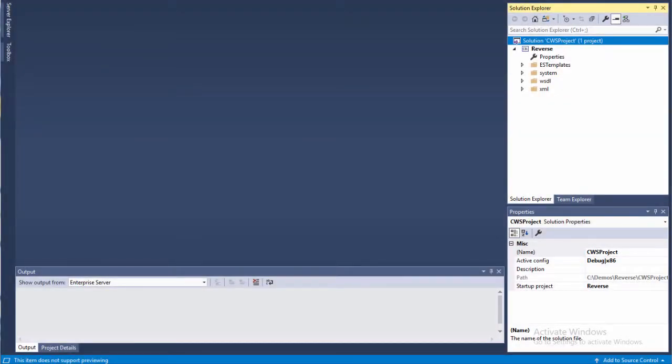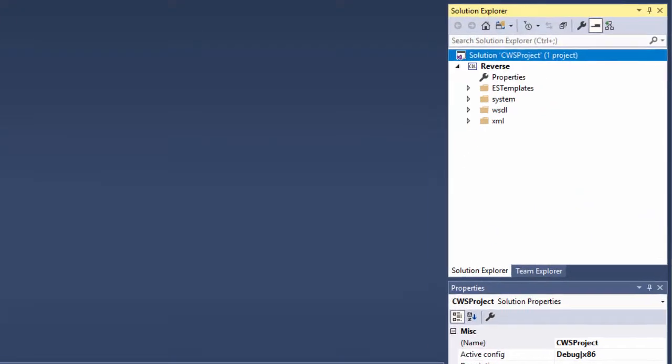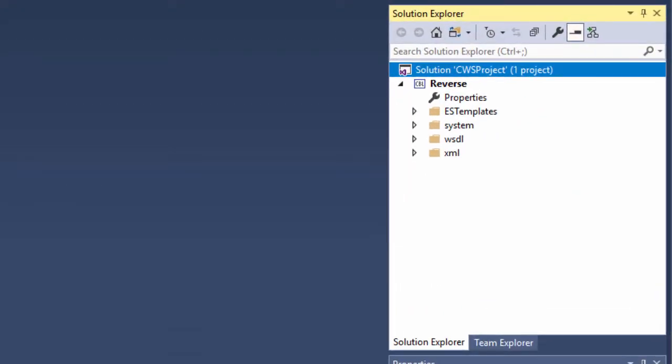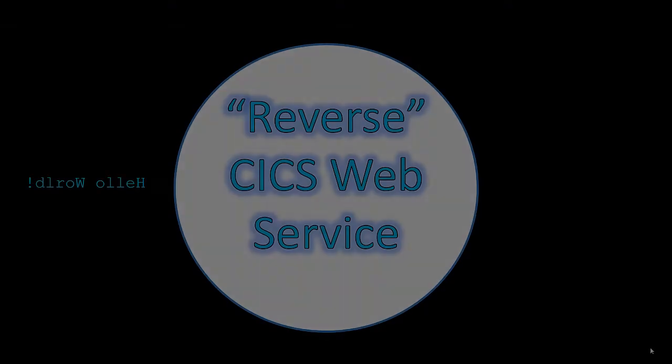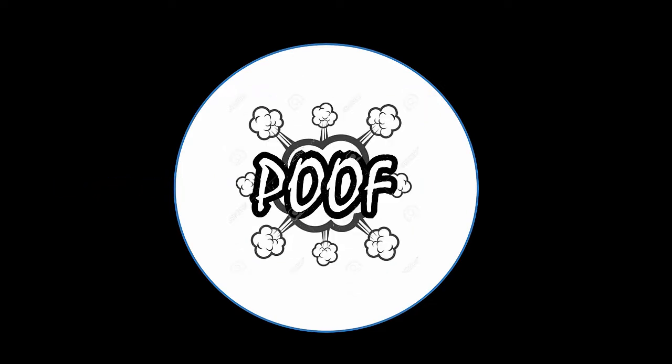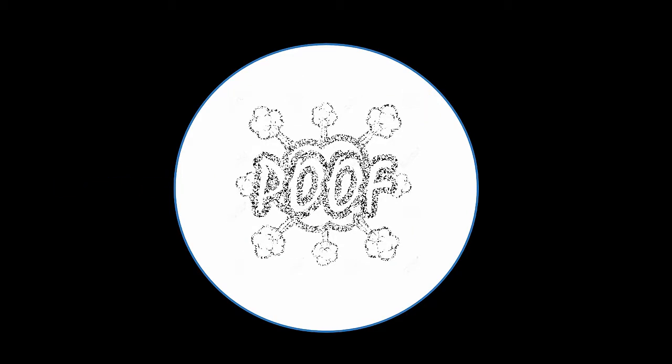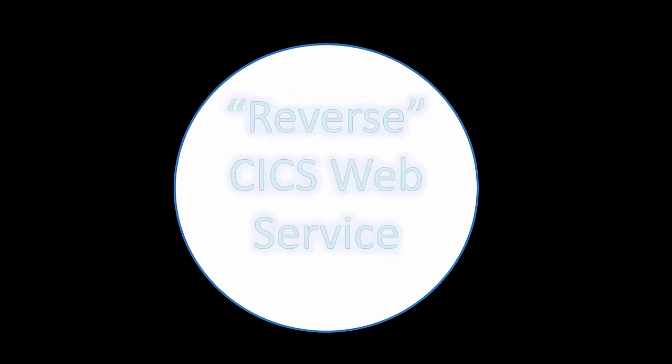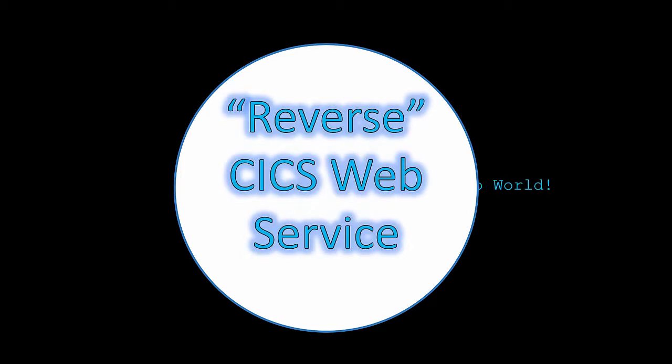Here in the Visual Studio Solution Explorer, I've loaded a demonstration solution that contains a project named Reverse. It's named Reverse because in the end, the CICS Web Service that I'll generate from this project takes a text string, reverses it, and sends the reversed string as output.